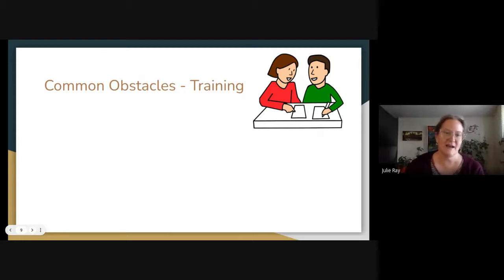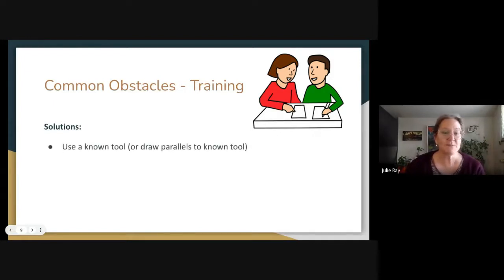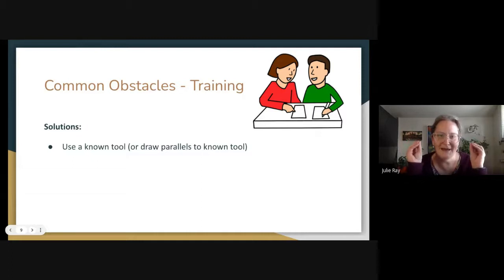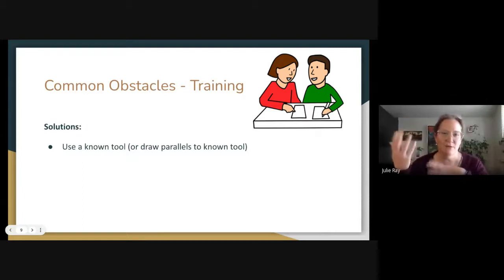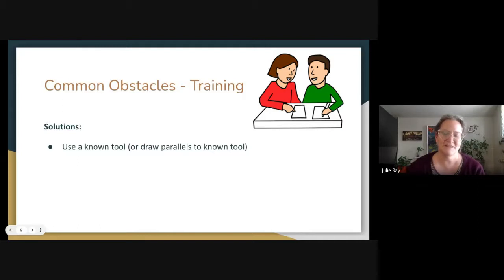One of the common obstacles that I see with teams is the ability to do training, both because of the time effect and the depth of training sometimes needed when looking at assistive technology. Some solutions teams have come up with are to use a known tool or draw parallels to that known tool so the knowledge isn't as drastically different. For example, if you're teaching a student to use Google Docs, the person might not be familiar with Google Docs but they might be familiar with Microsoft Word.